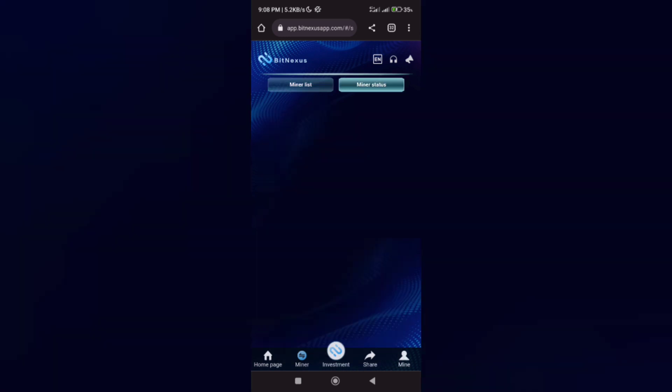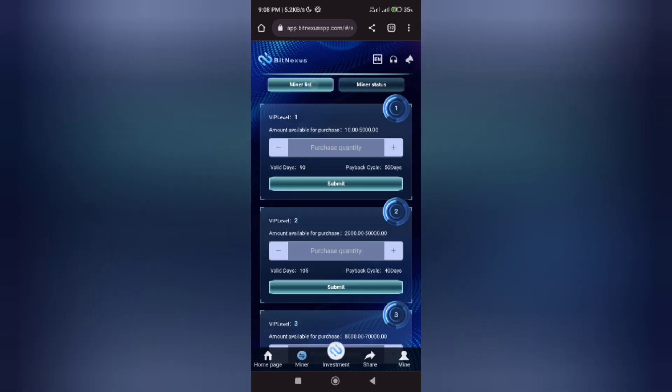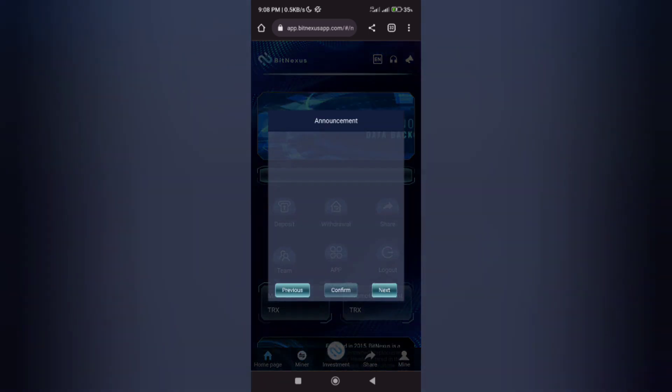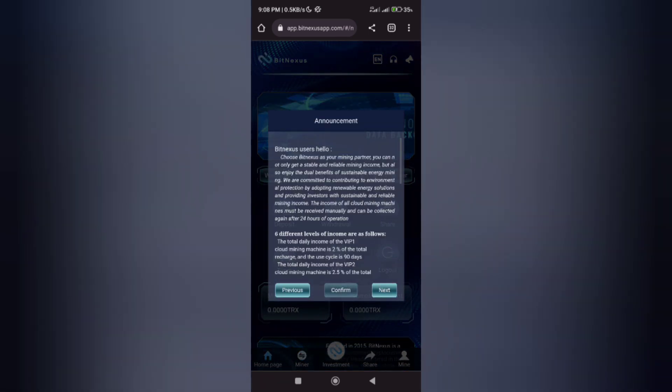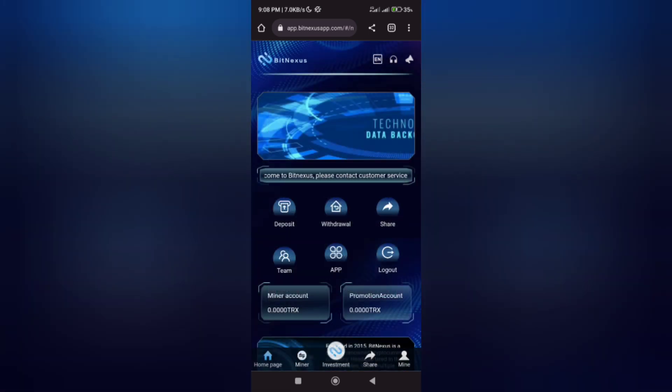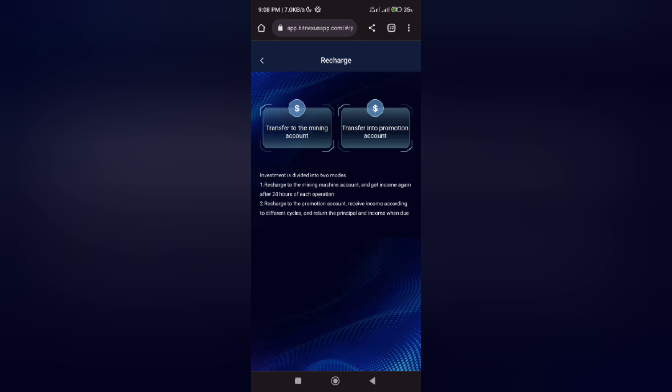First, we go to the deposit page which shows you transfer to mining account and transfer to promotional account. Transfer to mining account means you will earn every 24 hours, while transfer to promotional account means you'll be earning according to different circles on this platform and return the principal and income when due. We'll click on the mining account.